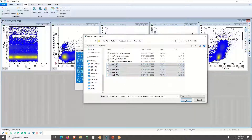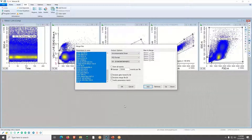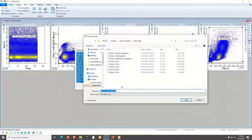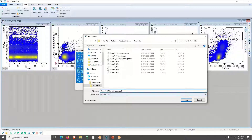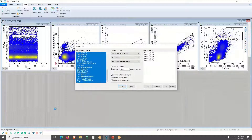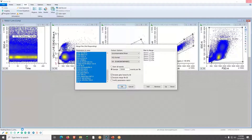I have Donor 1 through 5 — I'll click Open. Then click OK, and I have the option to name my merged file. WinList will start the name with the name of the first file. I'll add a demo label and click Save. You'll see status messages in the lower left as it goes through and reads each data file.